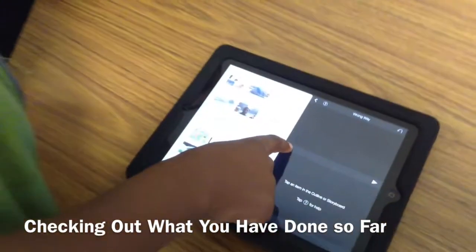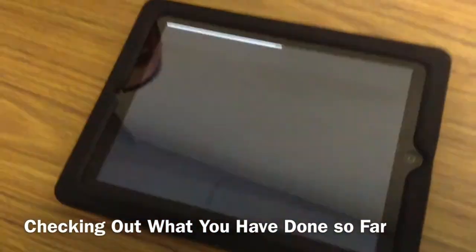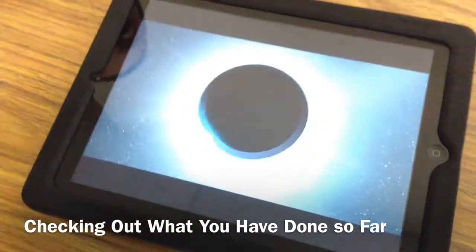Or you can press that button and it'll show you a big picture.